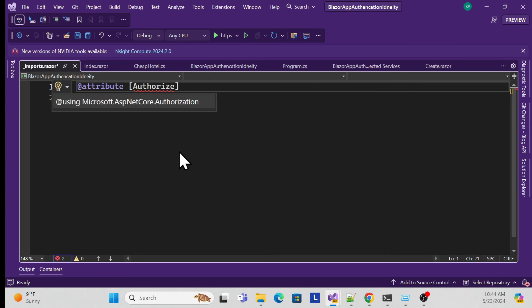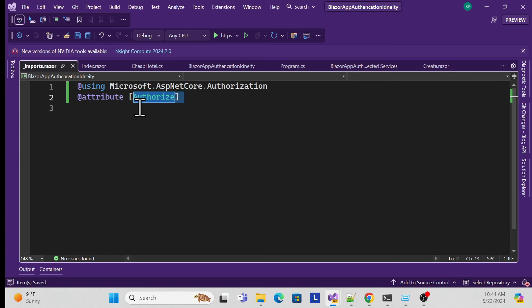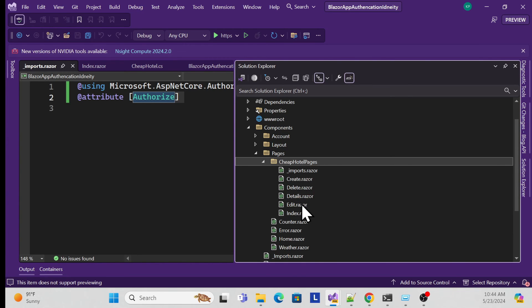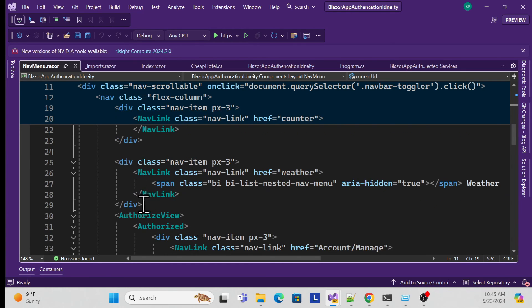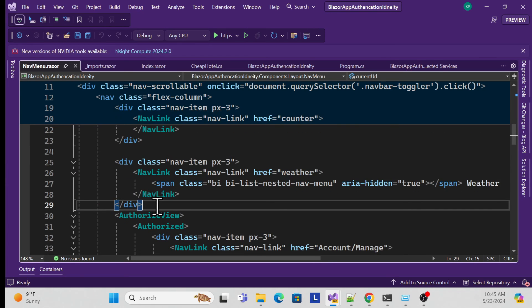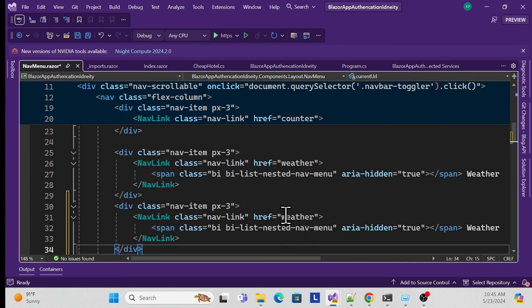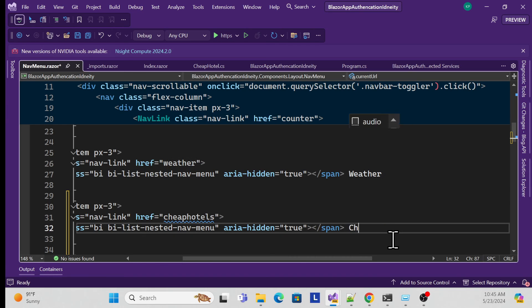Once the namespace is added and the Authorize attribute is set, that's done. Now add a navigation menu entry so users don't need to type the URL manually. Go to the NavMenu component and add a new navigation item with the route name 'cheap-hotels' and label it 'Cheap Hotels'. Save and run.